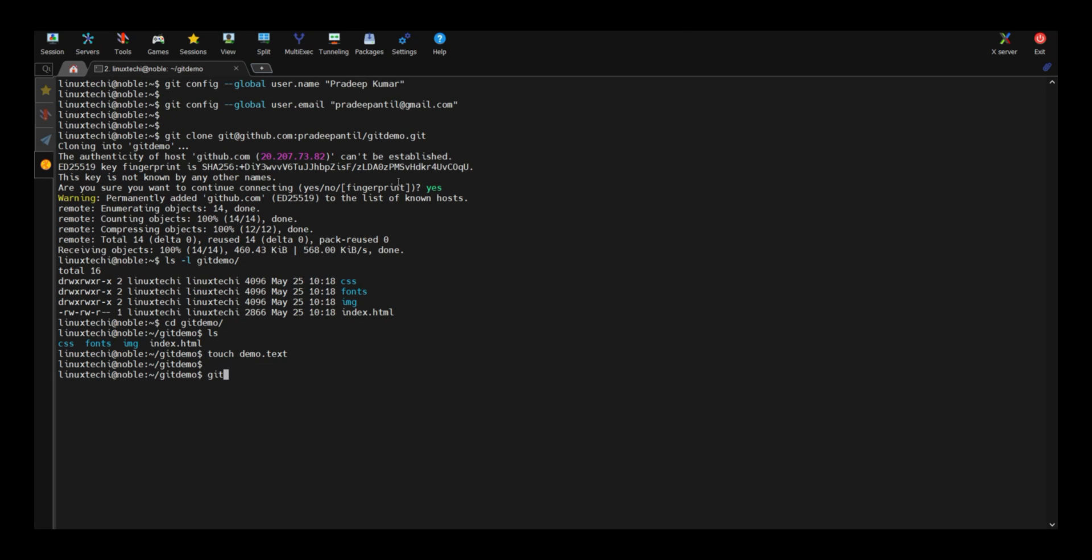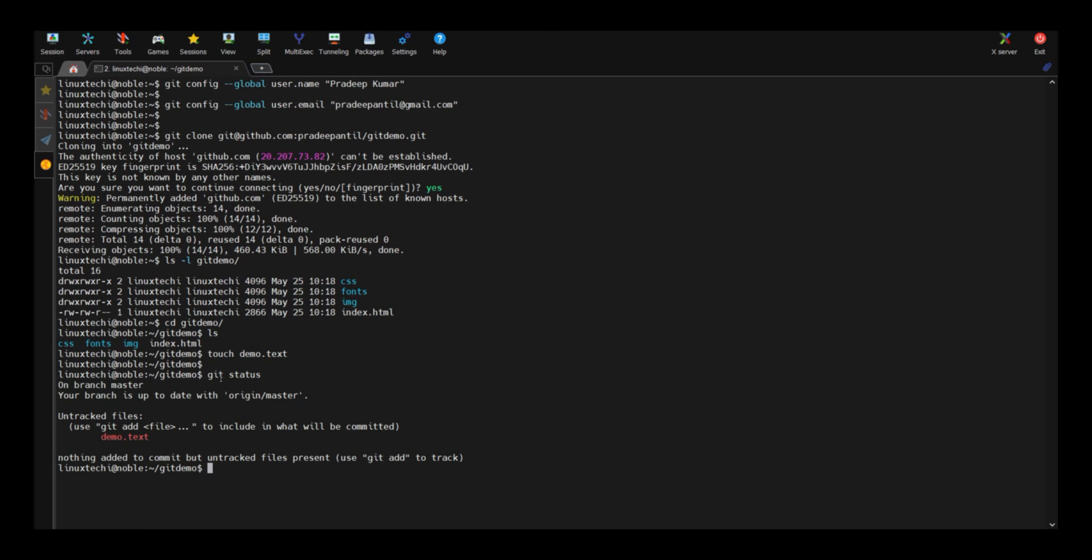Now run git status. Git status command confirms that you have one file demo dot txt which is untracked.